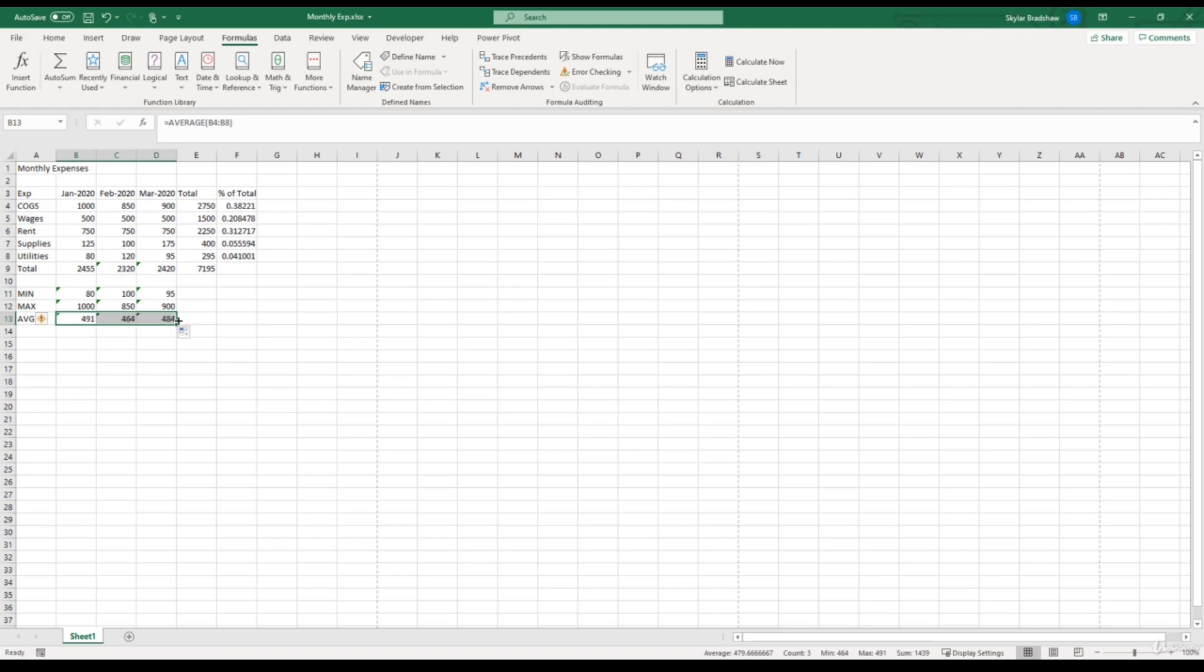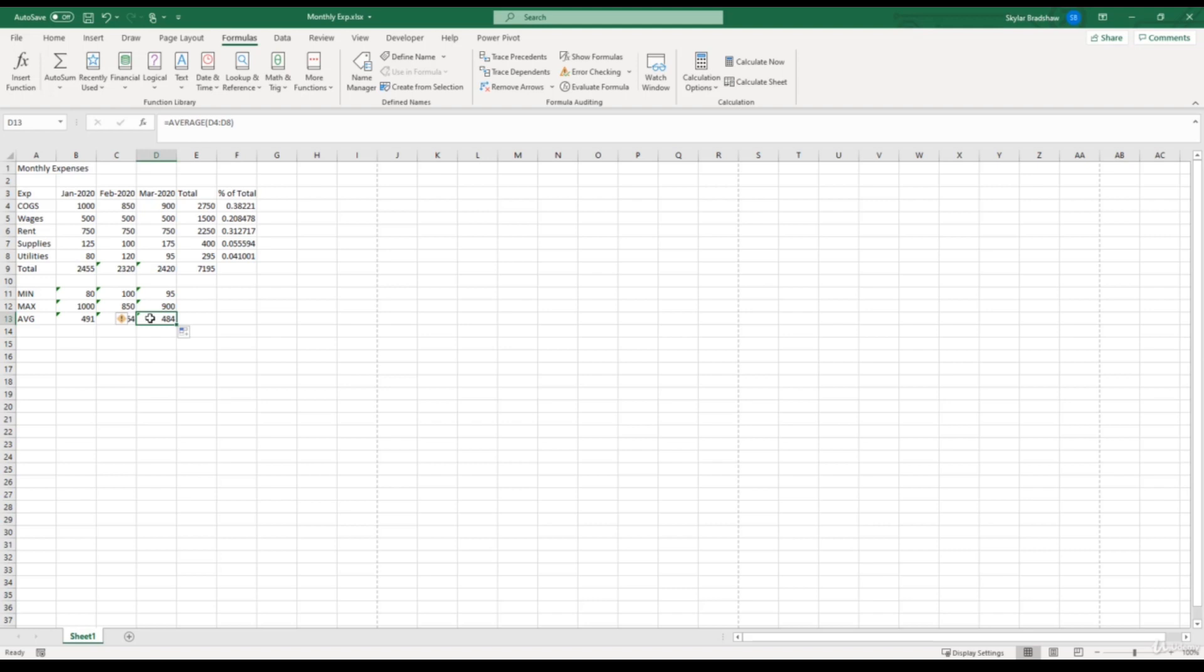The average for January was 491, the average for February was 464, and the average cost for March was 484. More than likely, you will run into a situation where you will have to find the average of a range of numbers.